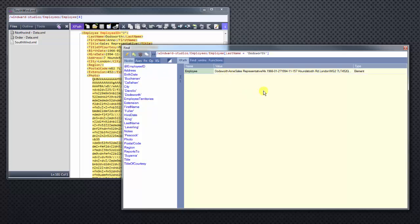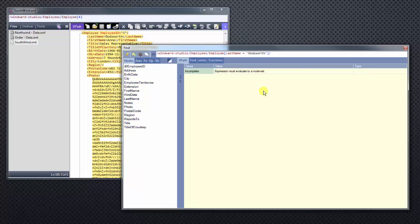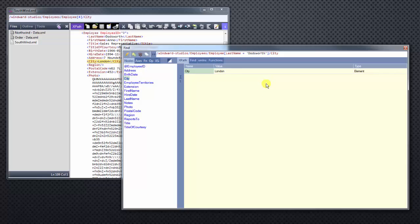Let's limit this information a little bit further. Let's just look at the city that Ann is in, and we see it's London. So this gives you a basic idea of how to filter and how to navigate between nodes.